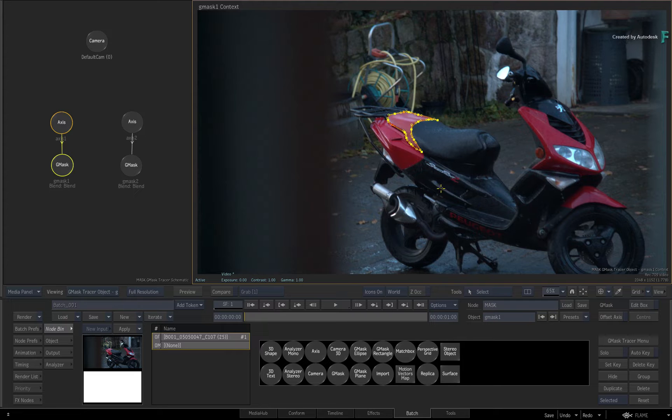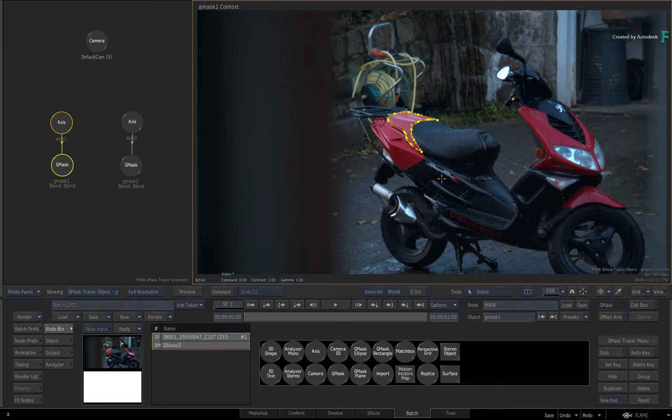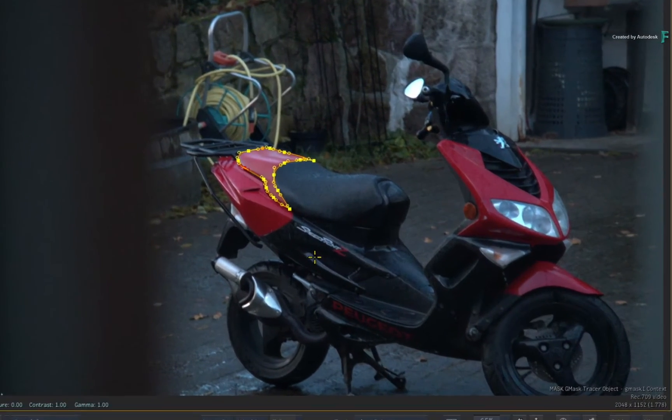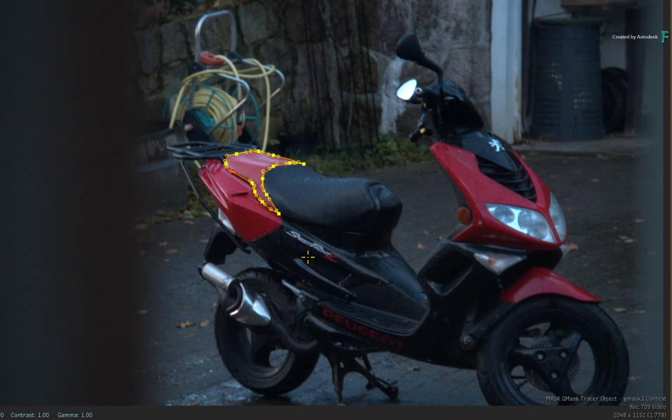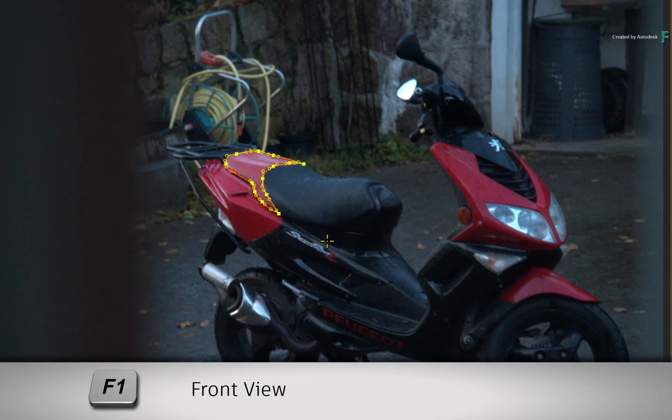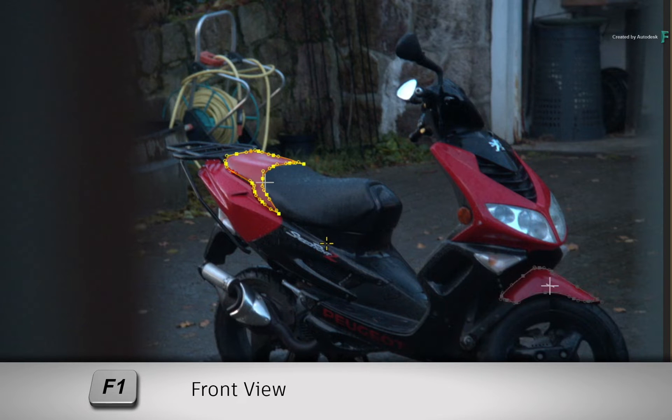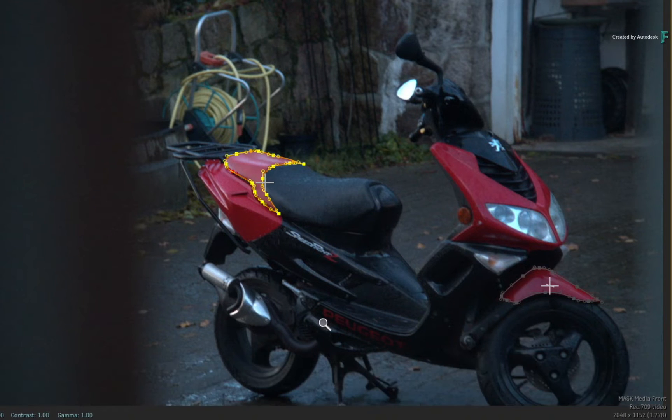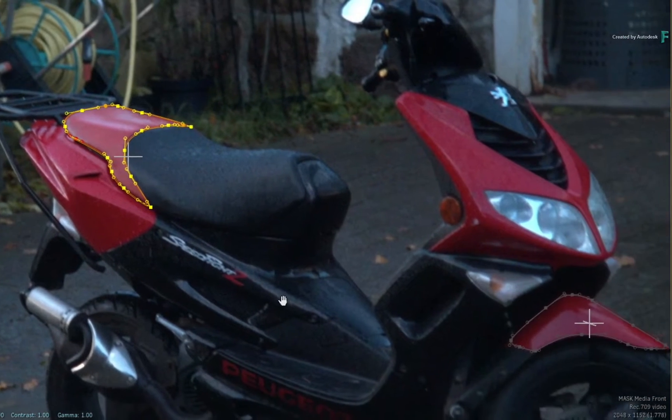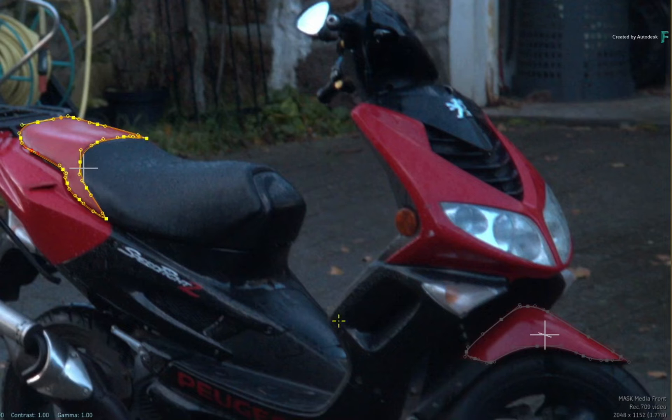So essentially, you're working with one mask at a time. If you want to see all the masks at the same time plus the background, you can go to the front view by pressing F1, and both mask splines are visible and editable at the same time.